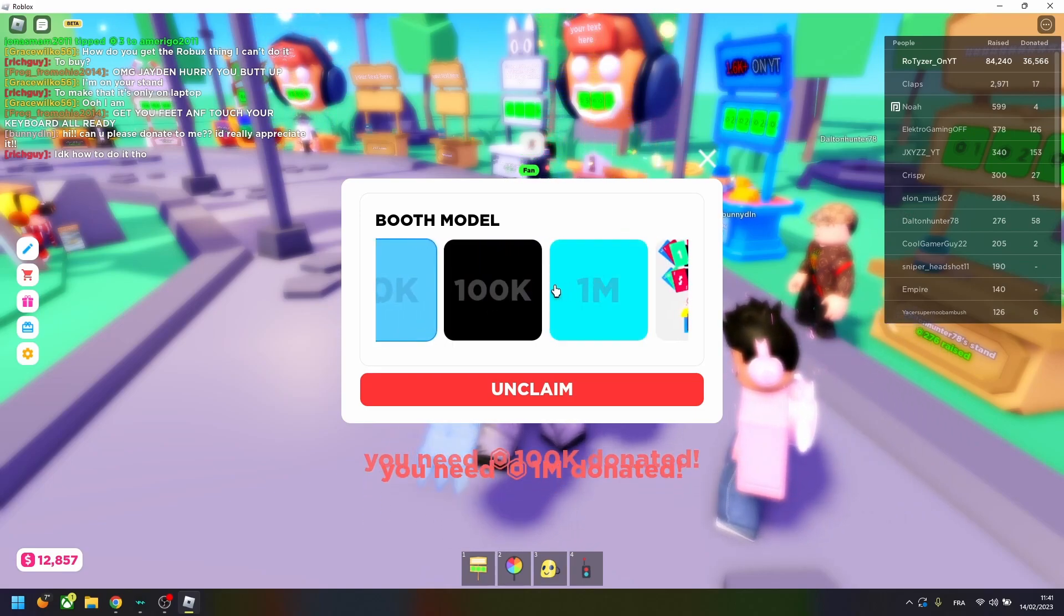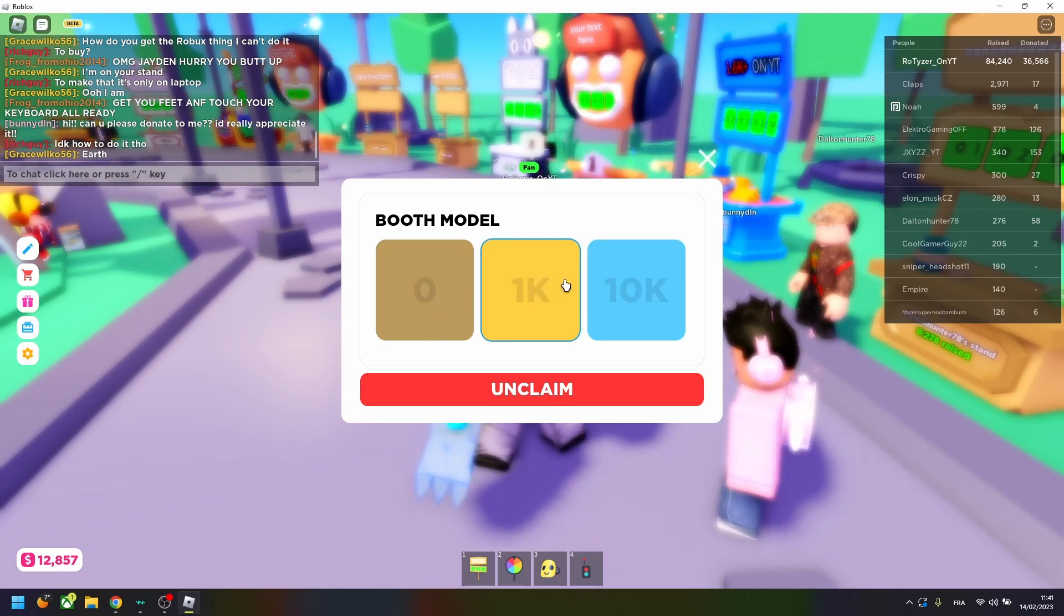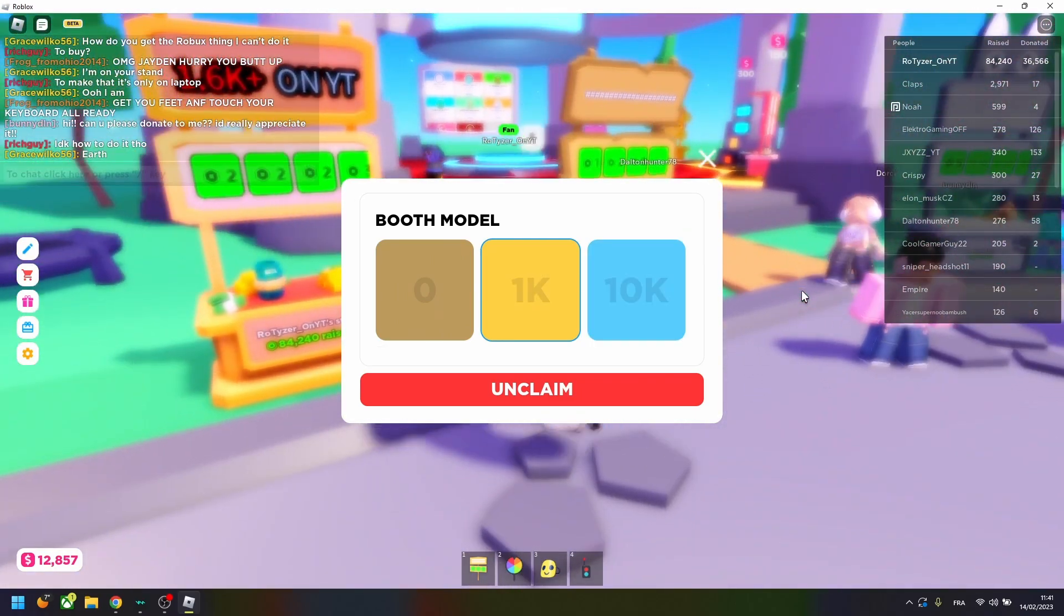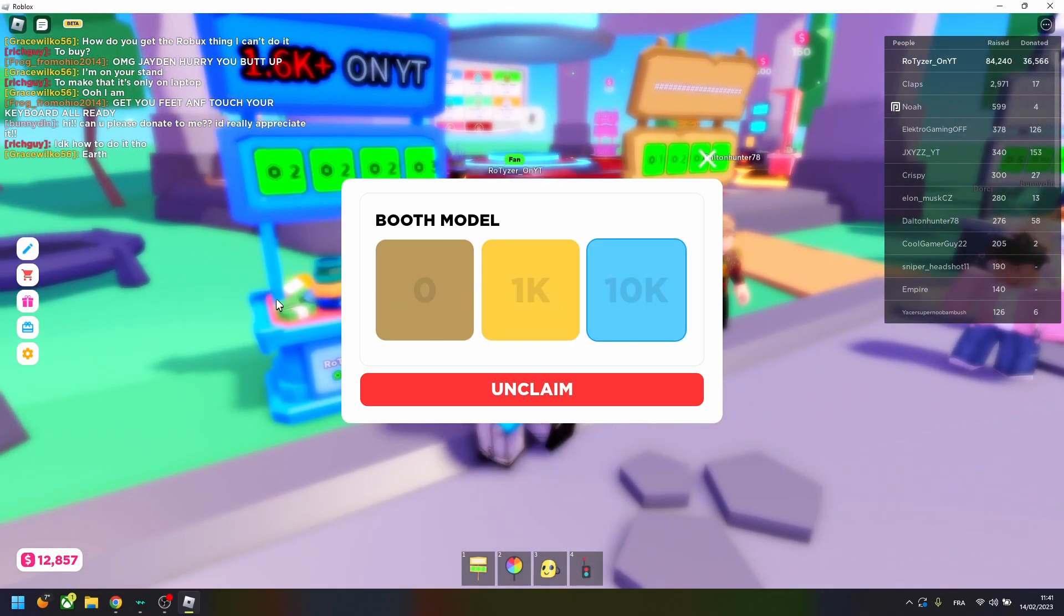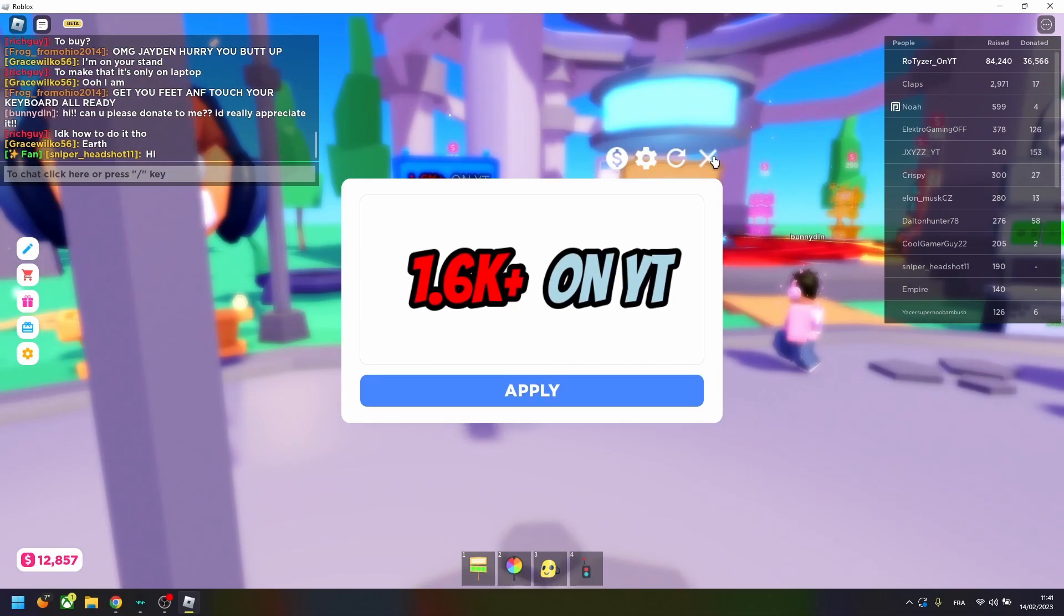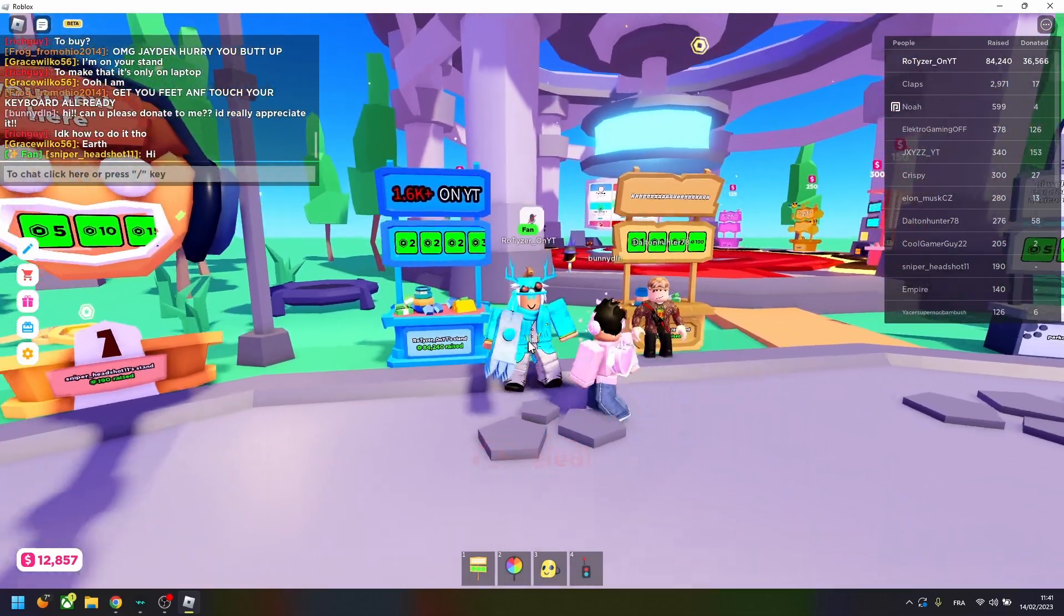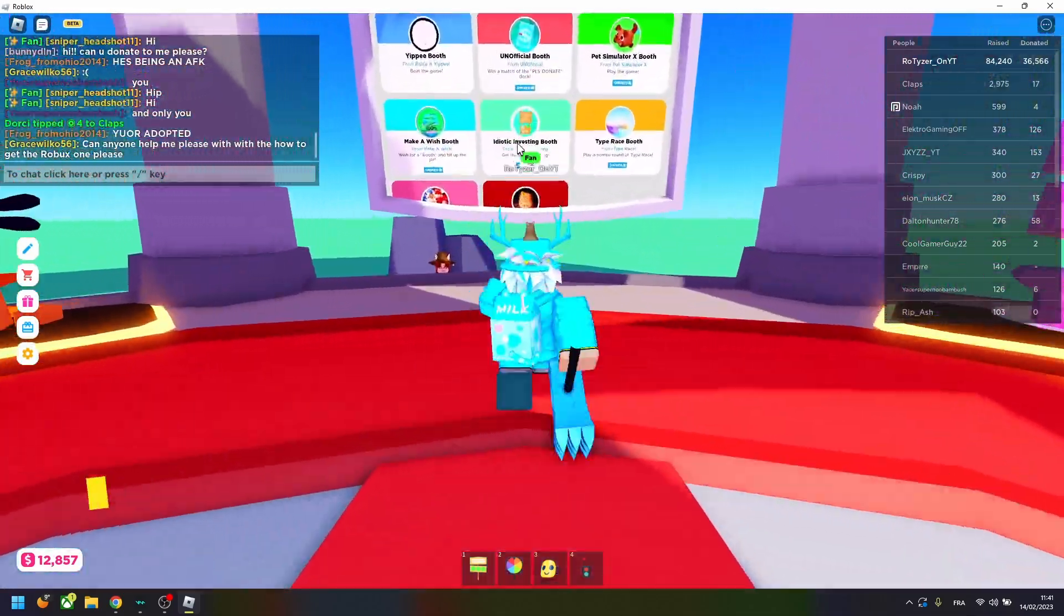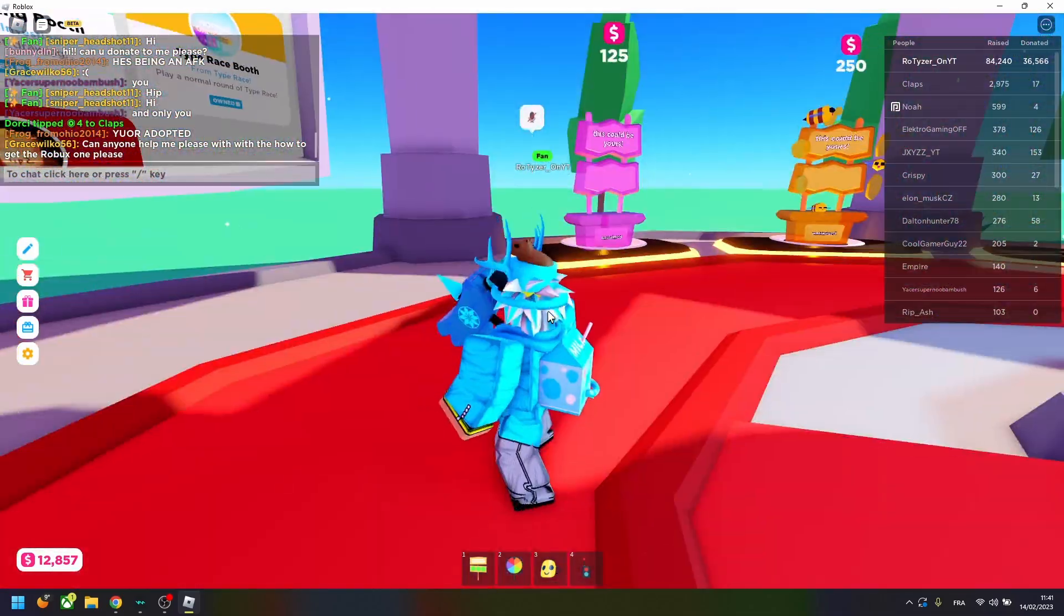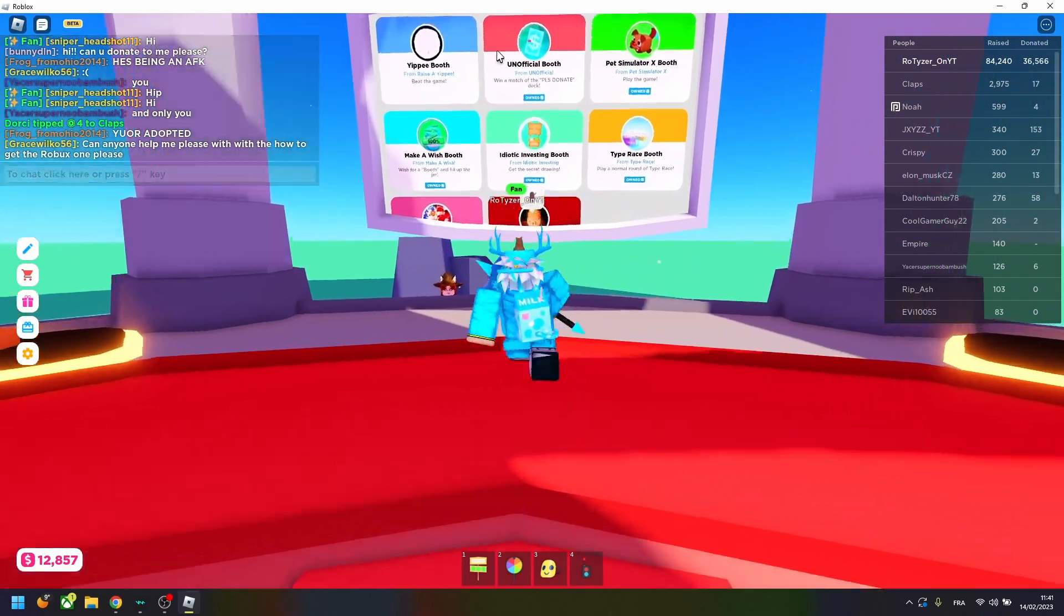The best ones, of course, are the 100k and the 1 million, but the 1k right here, the 10k, are pretty good too, and they will help you get more donors.